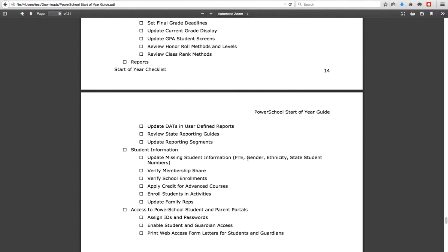You can also update any school information or student information that you need to change. Once you've hit all of those things, everything else should be good to go. It's a lot to review in the first weeks before school starts, but it will make sure that your year starts off correctly within PowerSchool. If you have any questions about this checklist or any other information about starting the year in PowerSchool, please feel free to reach out and contact me directly. Thanks for tuning in.